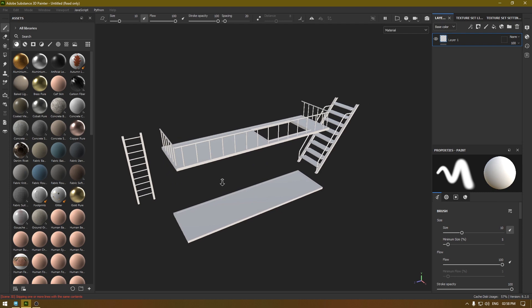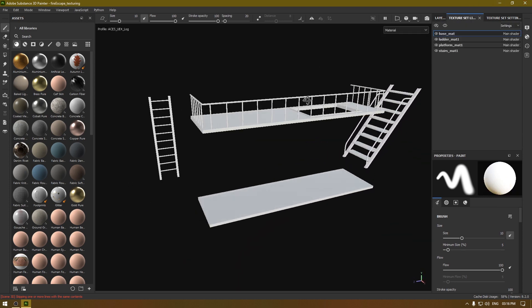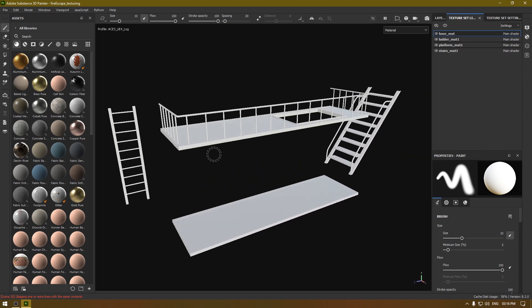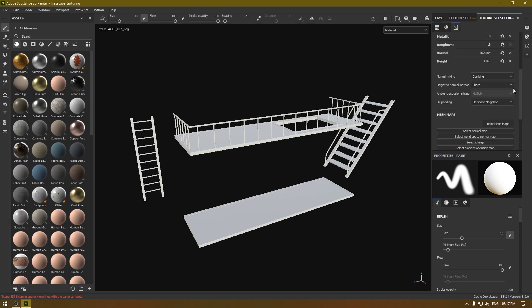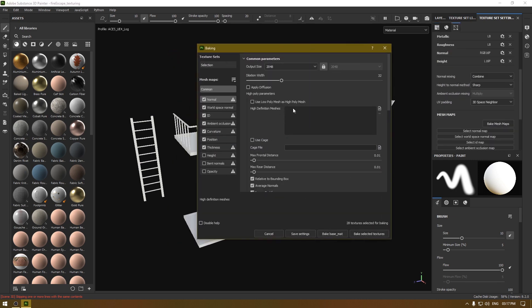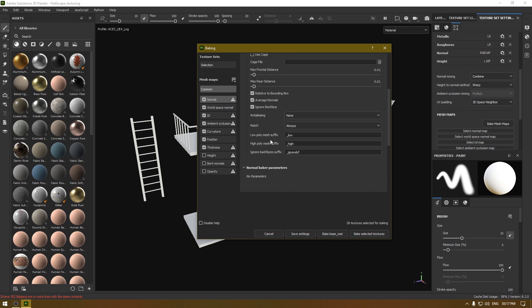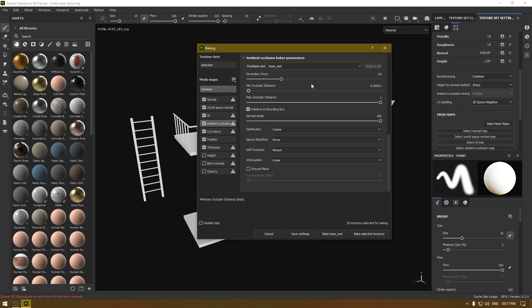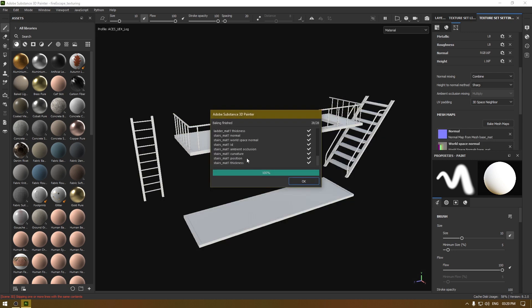Now we have our assets here. Let's go over the material sets first — we have four texture sets for each object group. Let's go to the settings and bake our mesh maps. I'm going to set the output size to 2K, use this as high poly, set anti-aliasing to 4x4, and increase the ambient occlusion rays to 128. Make sure to click Apply to All if you have more than one texture set, then click Bake Selected Texture. Maps are done — click OK.